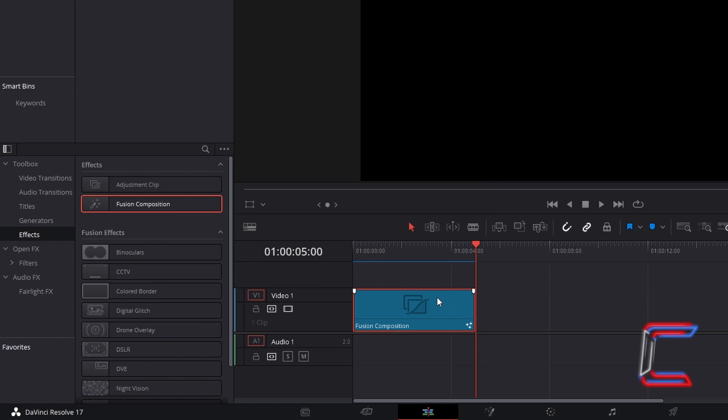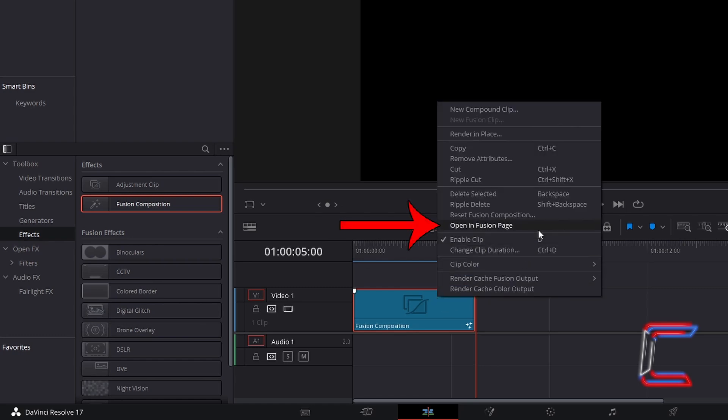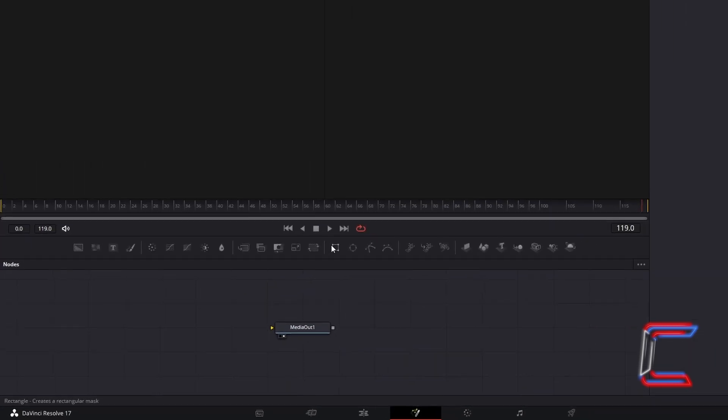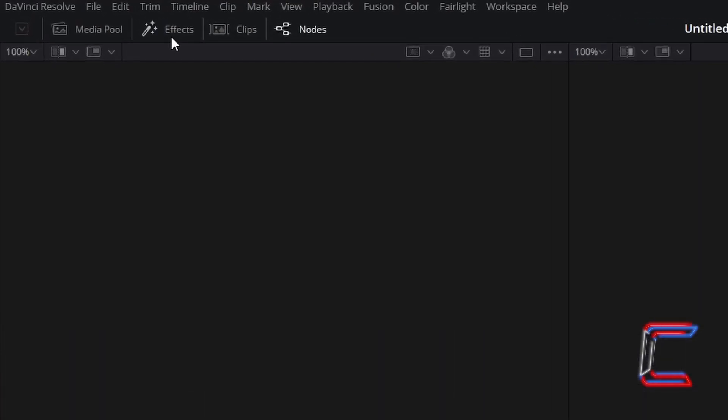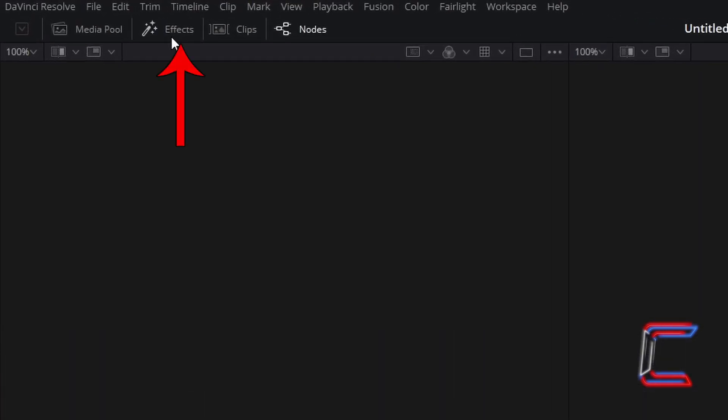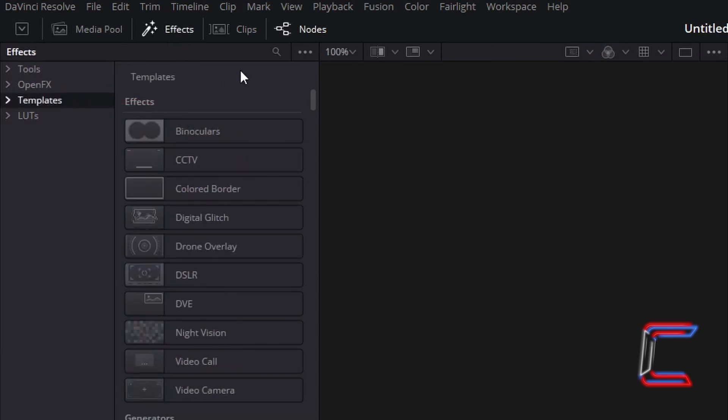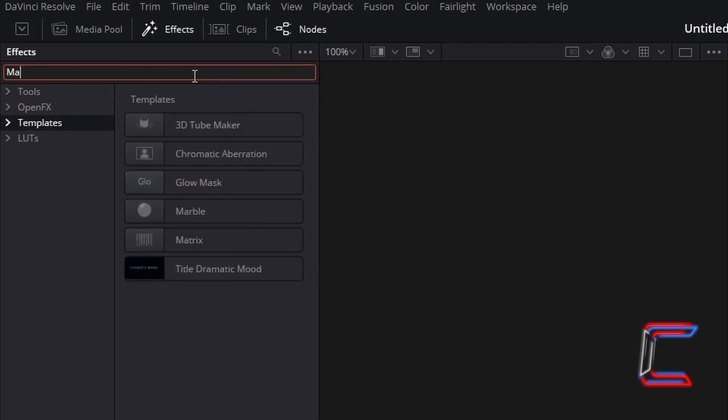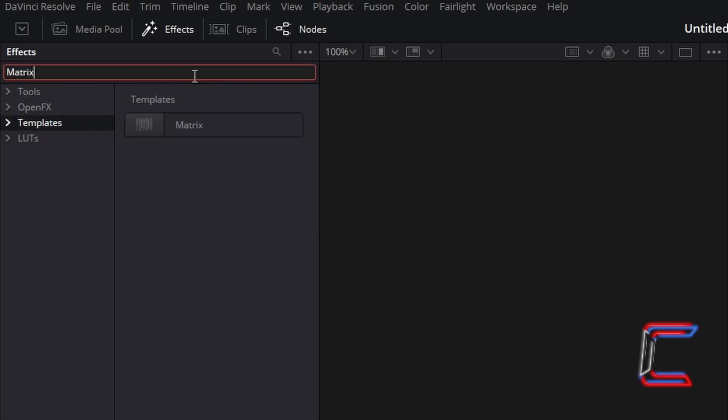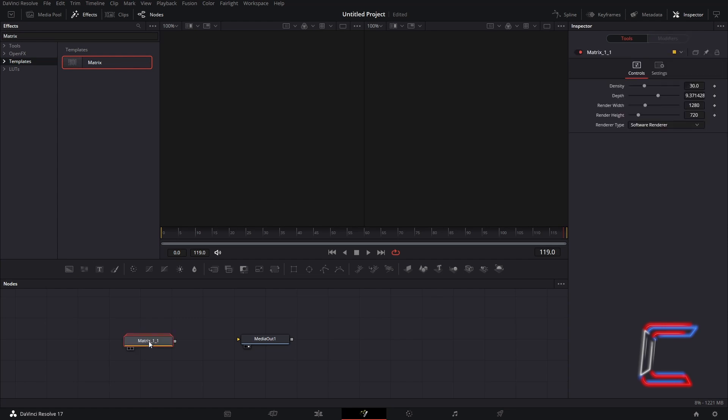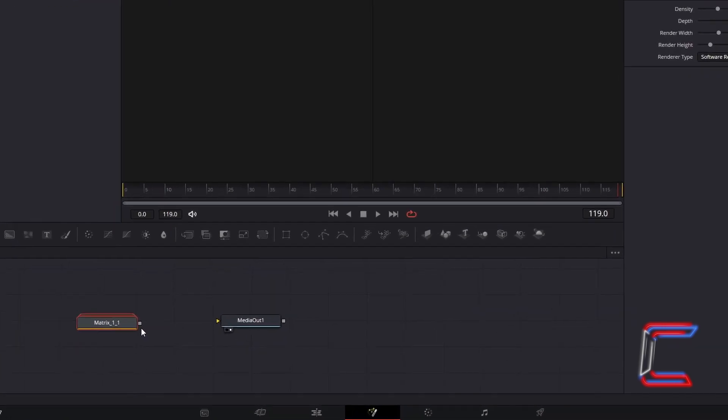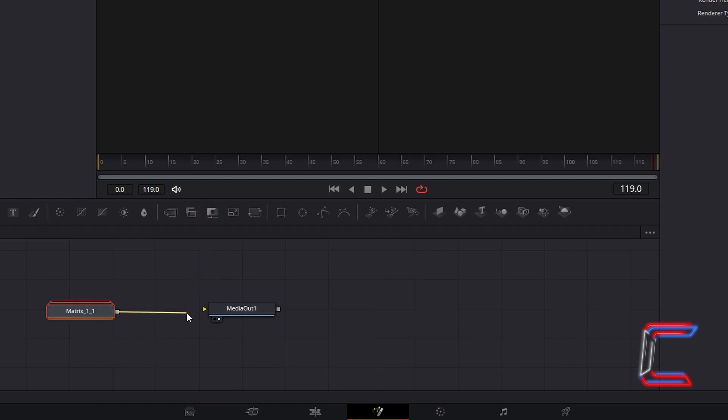Right-click on your Fusion Composition clip and go to Open Infusion Page. Inside your Fusion window, go to Select Effects, go to Select Template, and use the search box at the top to find the Matrix template. Click and drag this to your nodes panel. Click on the grey box to the right of your matrix node and drag your mouse cursor over to the yellow arrow beside Media Out 1 to make a connection.